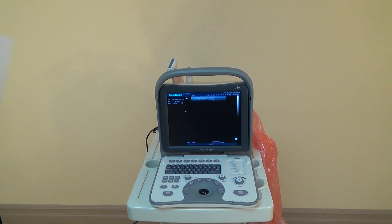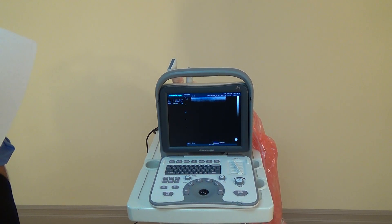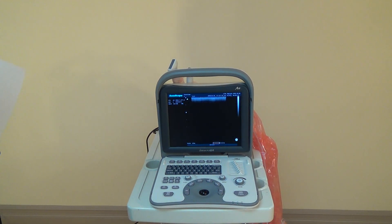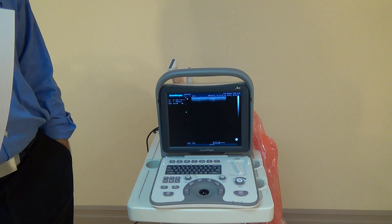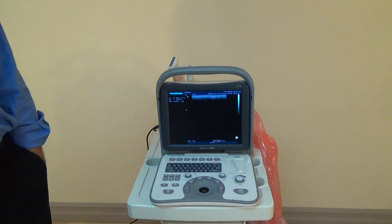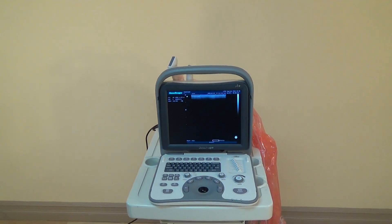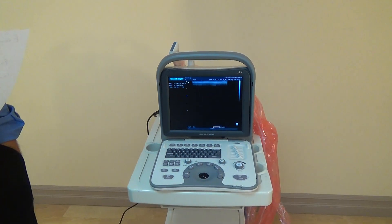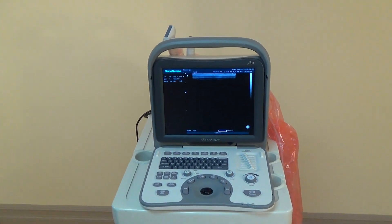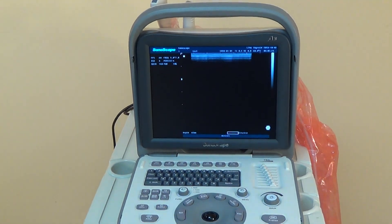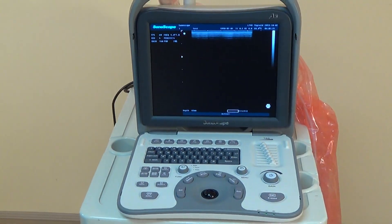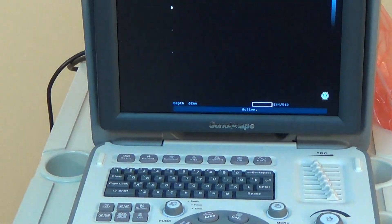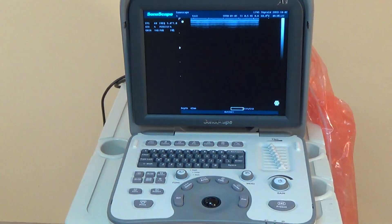Alright, this is Theo from KeevoMed again, going over some of the keyboard features of our A6 Sonoscape Ultrasound machine. We had some other videos on the machine covering some of the functions, capabilities, and benefits of this machine. We're just going to go over the keyboard here really quick.